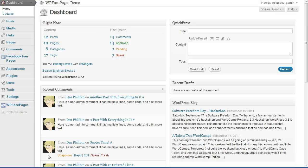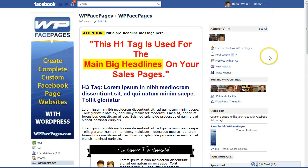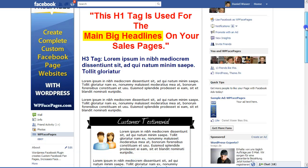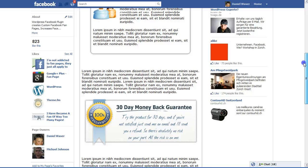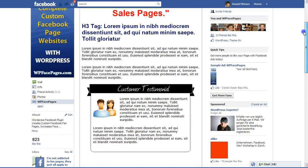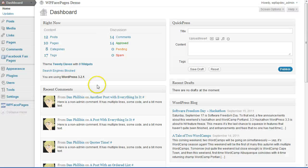Hi, it's Daniel again from WP Face Pages. In this video I'm going to show you how to create a sales page for your Facebook fan page. We have one on our WP Face Pages fan page as you can see here.